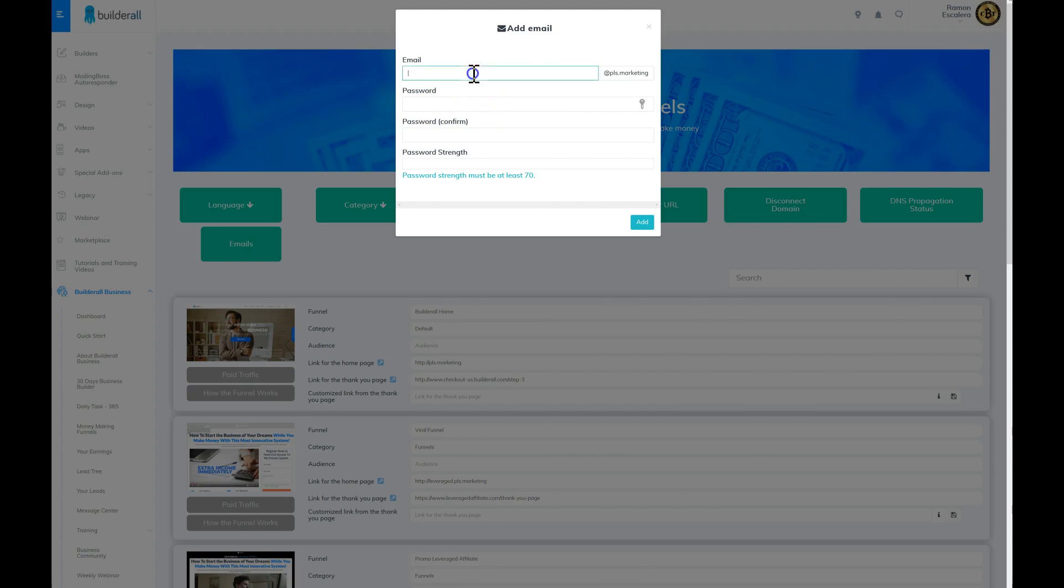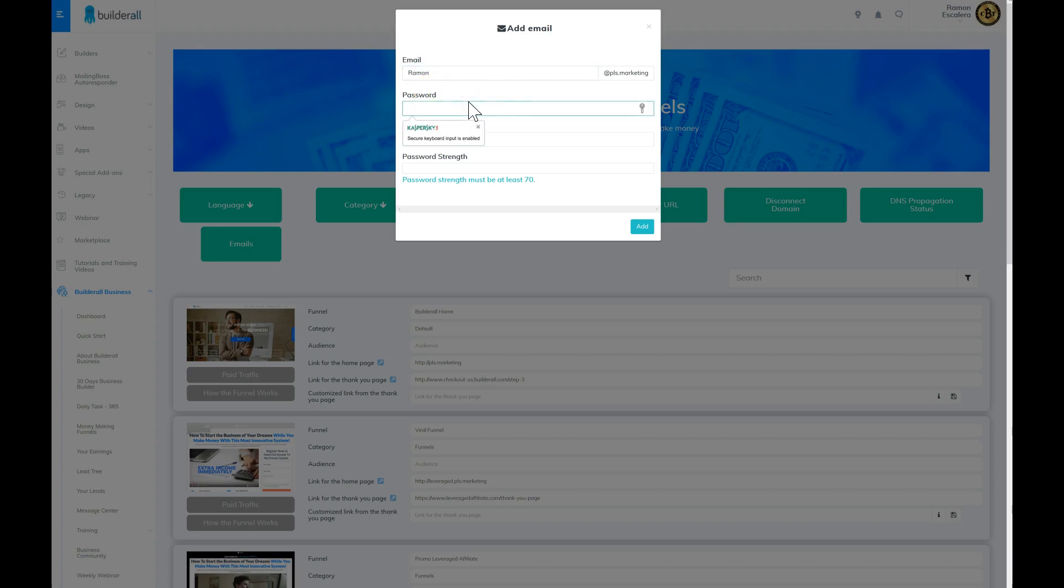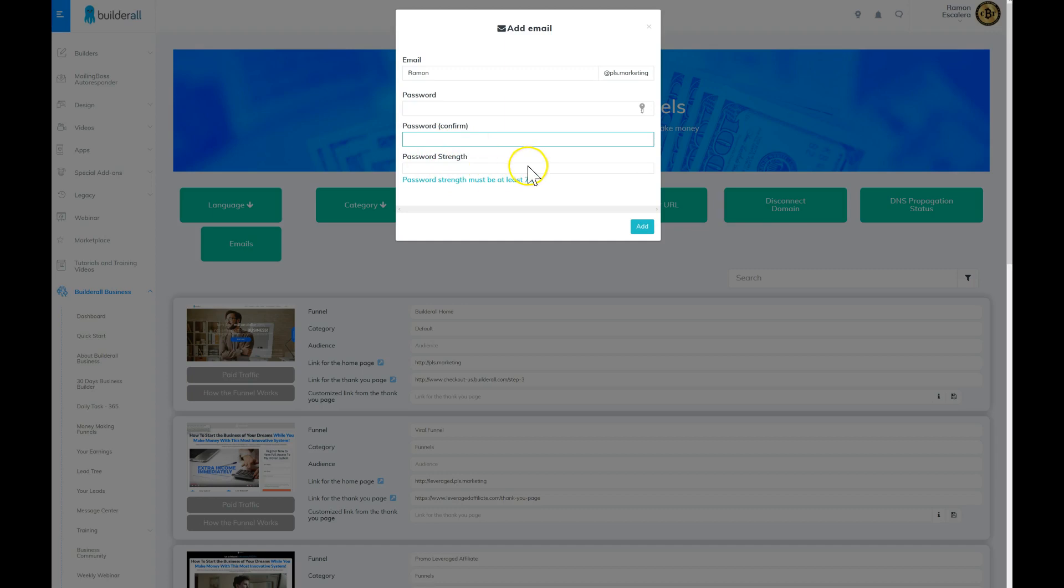You're going to put whatever you want in front of here, so if you want to put admin or your first name. Then you're going to select the password, and then you're going to confirm the password. Once the password strength is higher than 70, you want to click on Add.